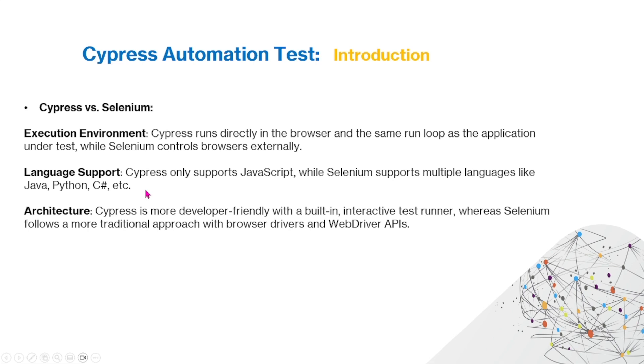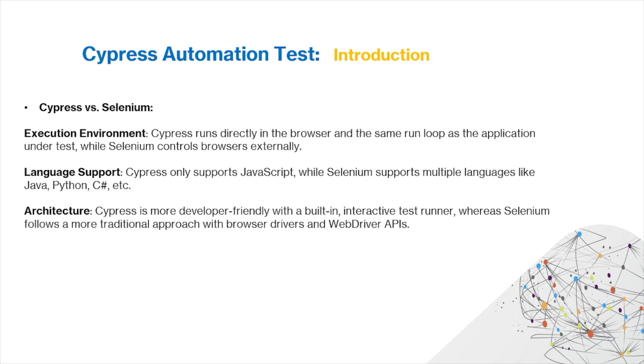We mentioned that previously we looked mostly at Selenium and today we're looking at Cypress, so I'm just going to do a quick comparison between Selenium and Cypress. For the execution environment, Cypress runs directly in the browser in the same run loop as the application under test, while Selenium controls the browsers externally. For language support, Cypress only supports JavaScript, but Selenium supports multiple languages like Java, Python, C#, and so on. Cypress is more developer-friendly with a built-in interactive test runner, whereas Selenium follows a more traditional approach with drivers and WebDriver APIs.